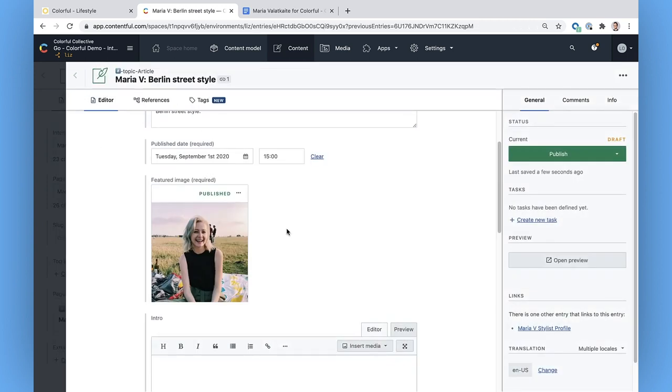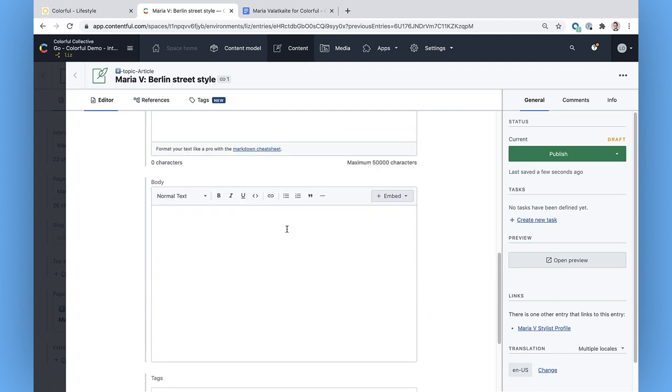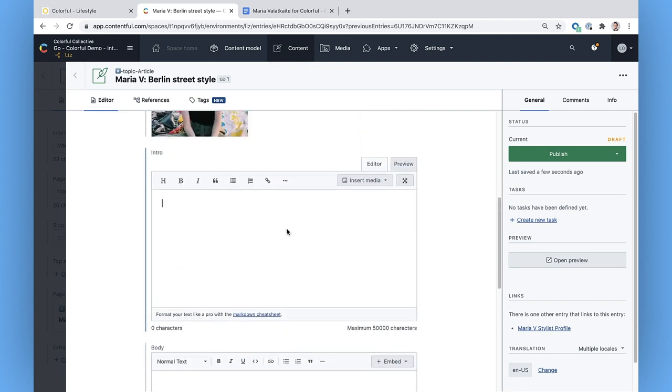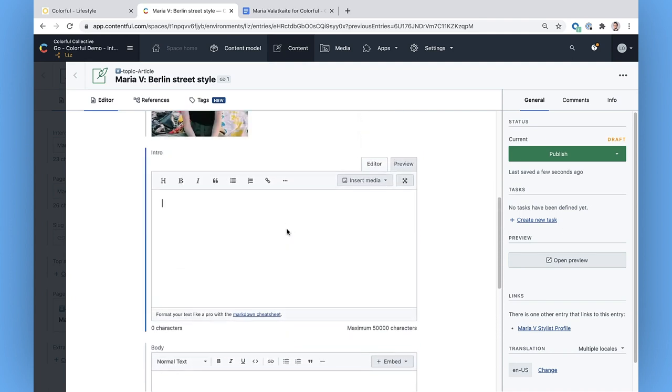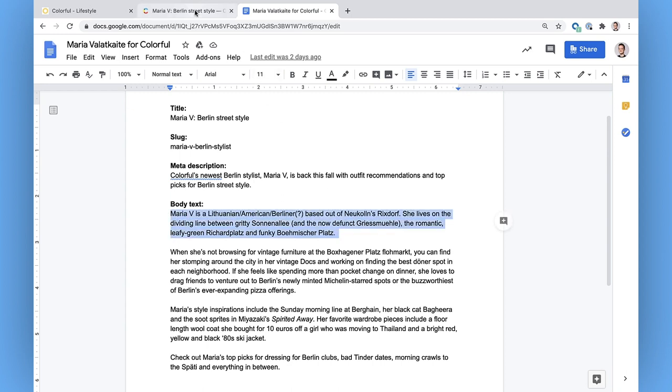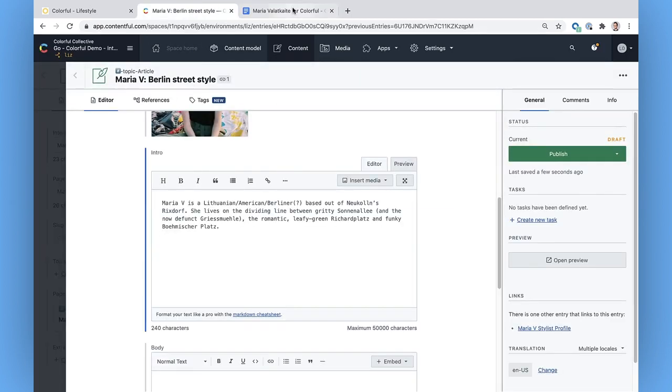Next, I'll edit the body of the article. I usually just copy and paste my texts from a separate document, but you can add or change texts here in the editor as well. Again, no need to save, it'll autosave as you go.